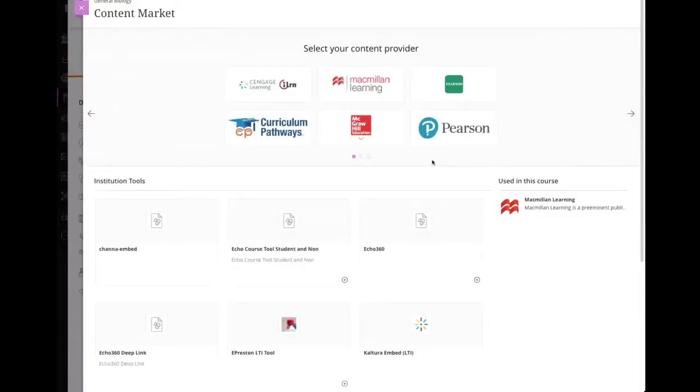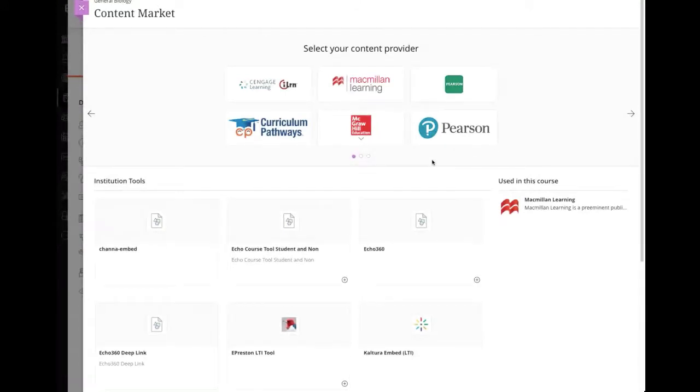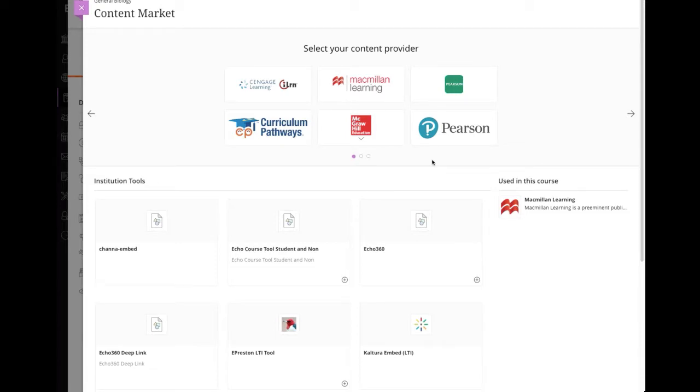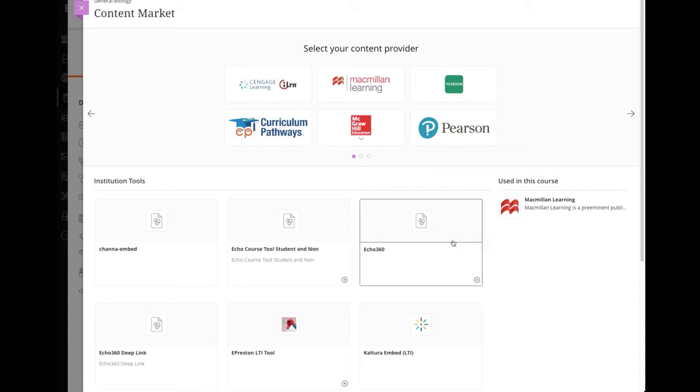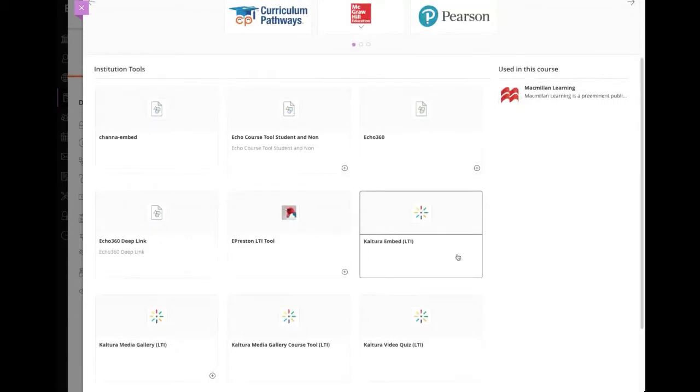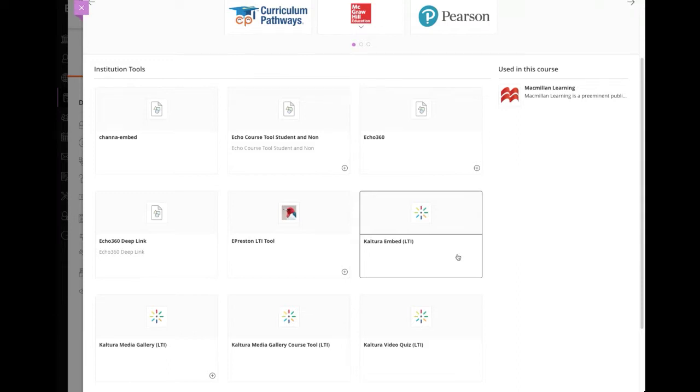Now the content market screen is kind of divided up into two main sections. The stuff at the top is the true content market coming from like publishers and content providers. And that's kind of done by the admin as well. But these, and you can see who's up there. It's typically your publishers. The stuff below is going to be those institutional level tools that were set up by your admin and Kaltura is one of them. So if I go look, these are some of the options I have available for Kaltura.